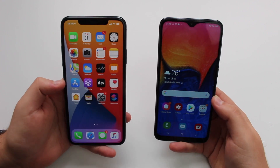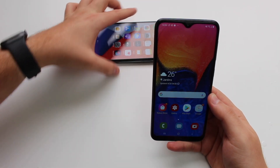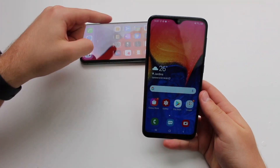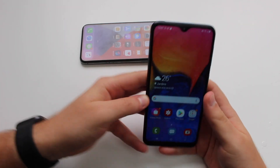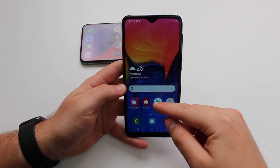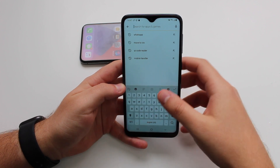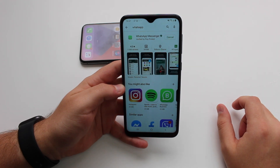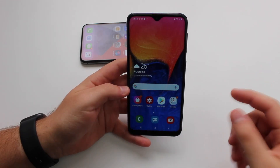The first thing we're going to do is download WhatsApp on the device we're transferring to. Since I'm transferring from iPhone to Android, I'll download and install it on the Android phone. Open up the Play Store, search for WhatsApp, and hit install.